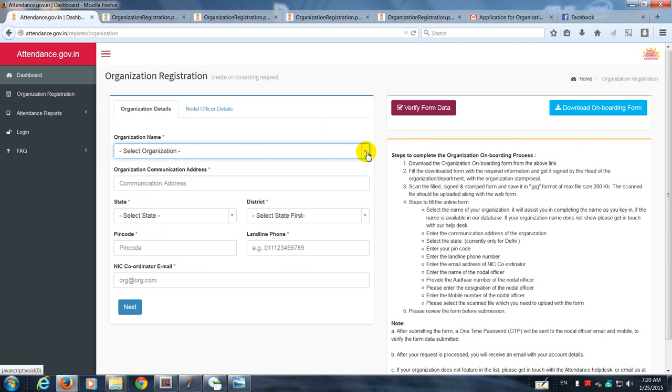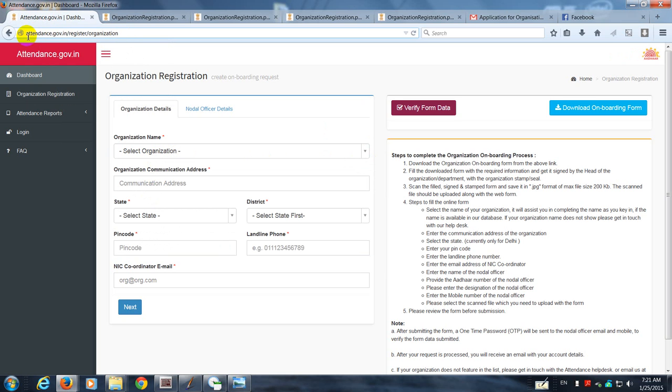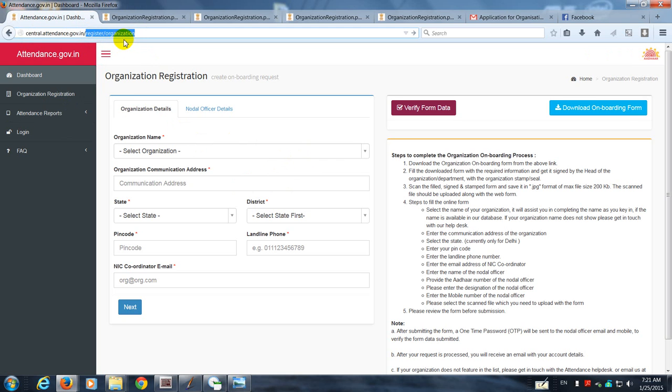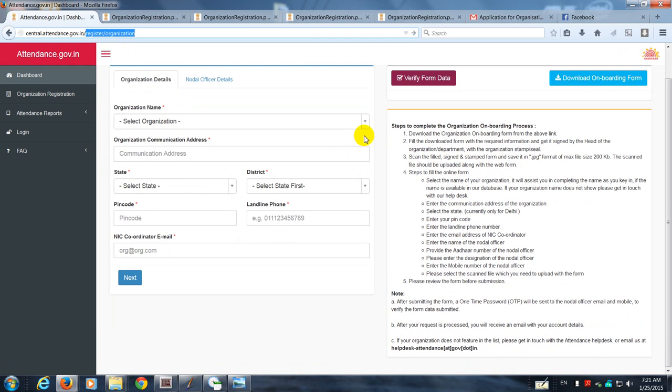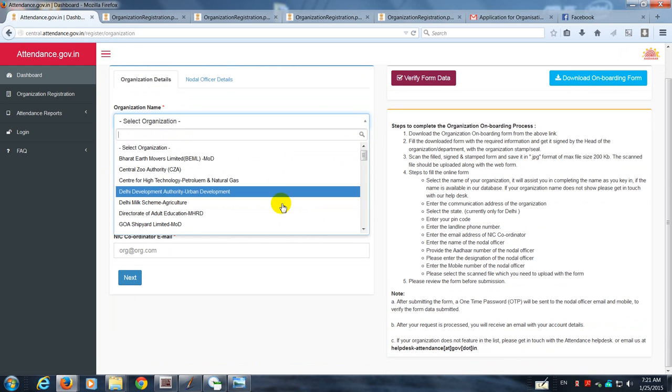So once your name appears in this organization list, you have to then go to the relevant URL. In our case, they had changed the URL to central.attendance.gov.in/register/organization. Maybe in your case it can be different. So it will be something which will look like this.